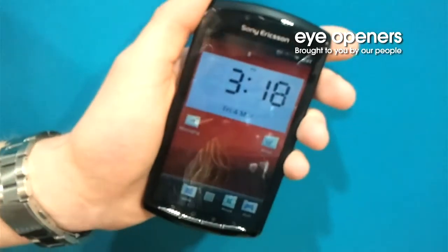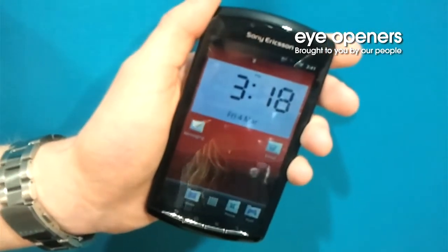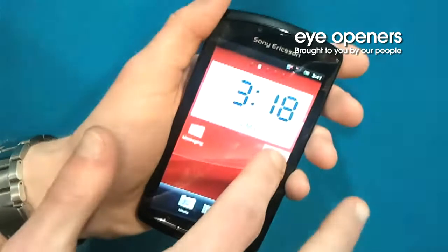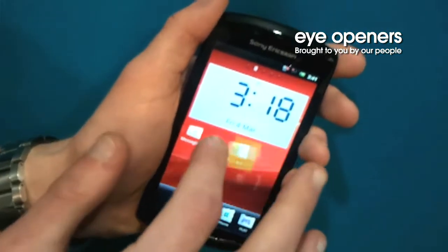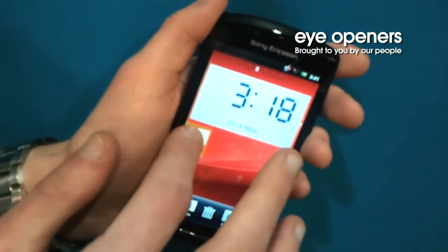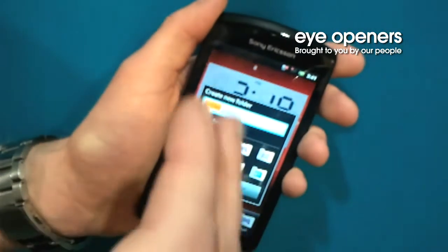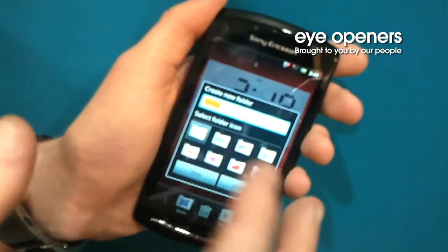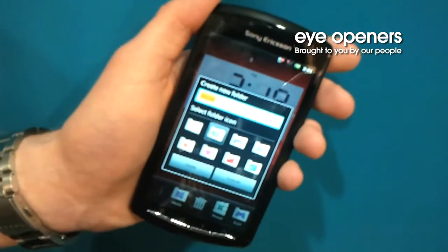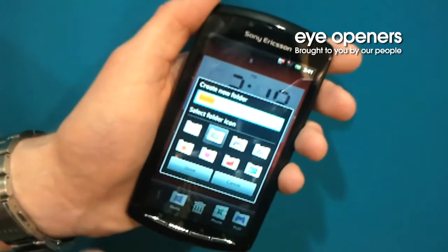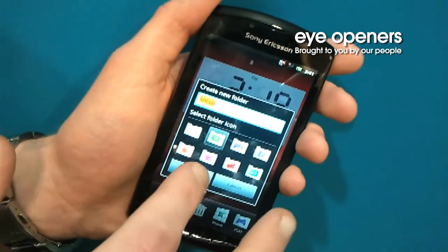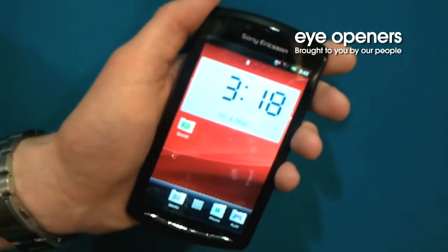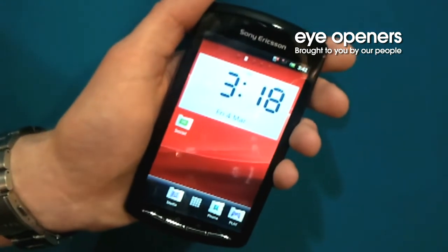One of the great features is the option to create folders. You simply hold down your icon, bring it across to the messaging, and it gives you the options for different folders. For example, this would be social media — you can have different names, put your own name down, hit done, and there it is on the desktop of the phone.